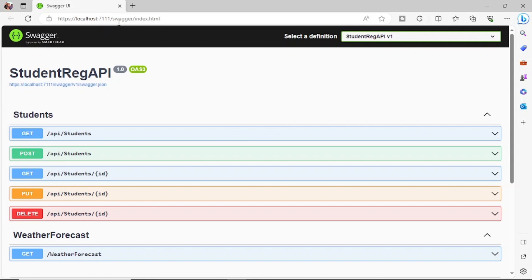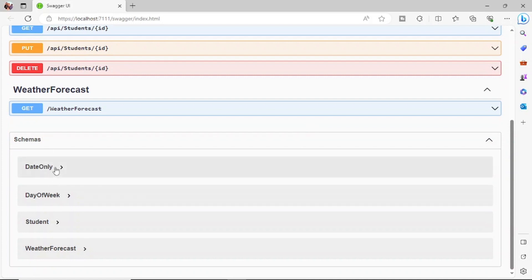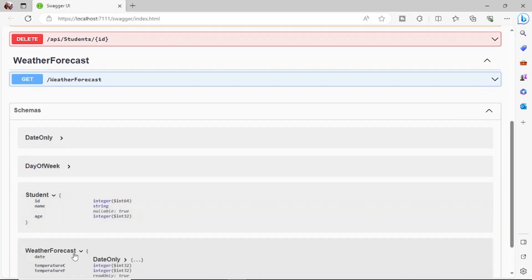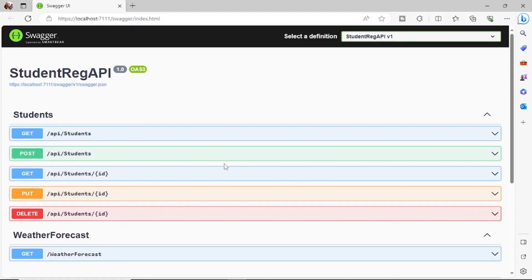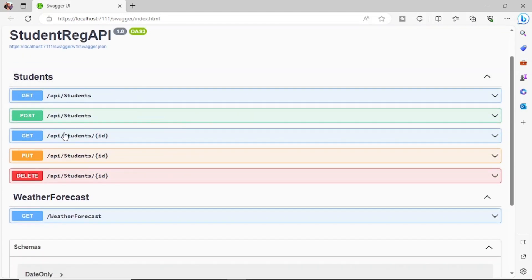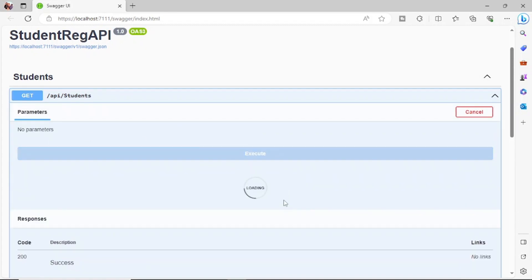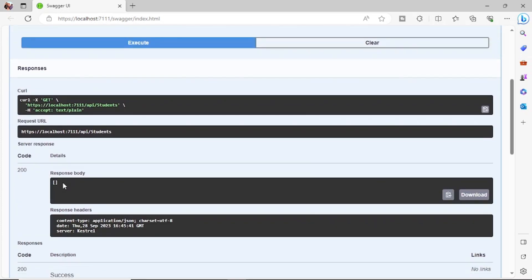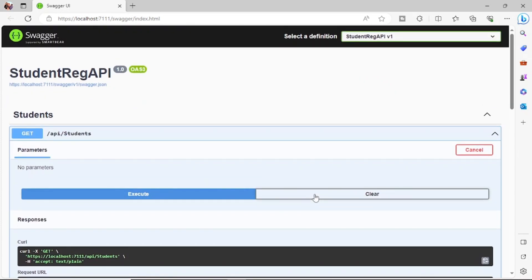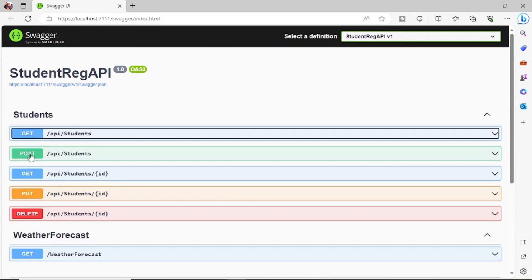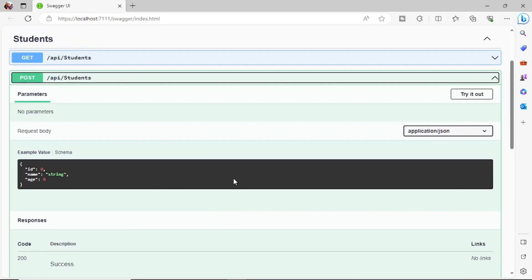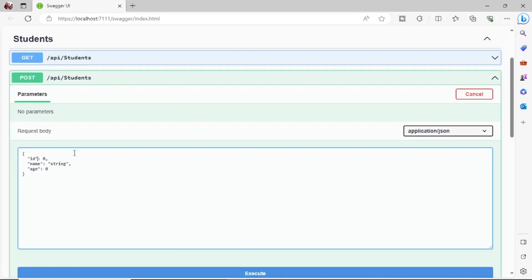The app is now running through Swagger. Swagger helps you execute API methods and provides documentation about the endpoints and their structure. Since we don't have any data yet, running the GET request will return a blank response body. Let's go ahead and add some data by clicking on POST and writing out the JSON structure.